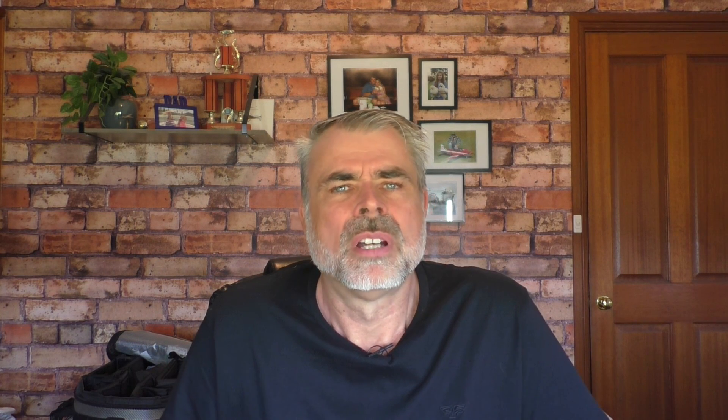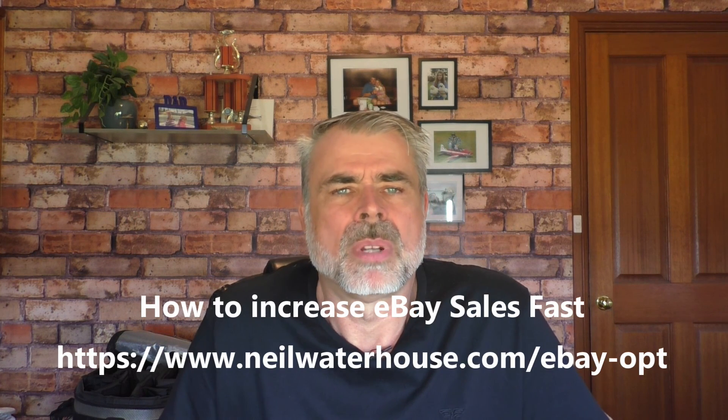The next steps are just like optimizing any other non-multi-variation eBay listing. I'm not going to go into listing optimization in this video as I've done that in a previous week's video, but if you missed that video showing how to optimize and increase eBay sales fast, I'll put a link on the screen and below.